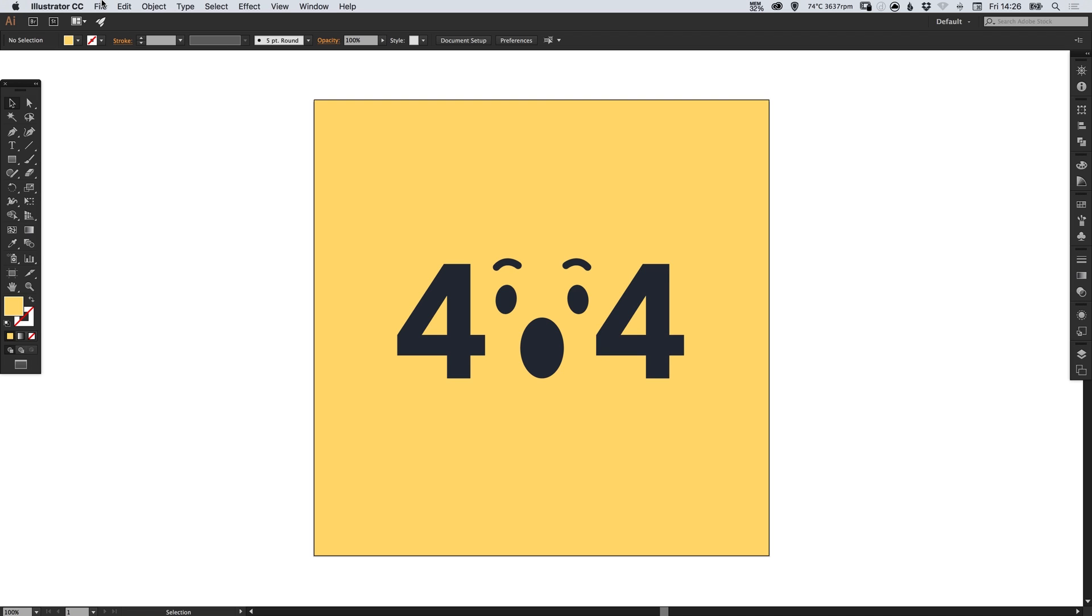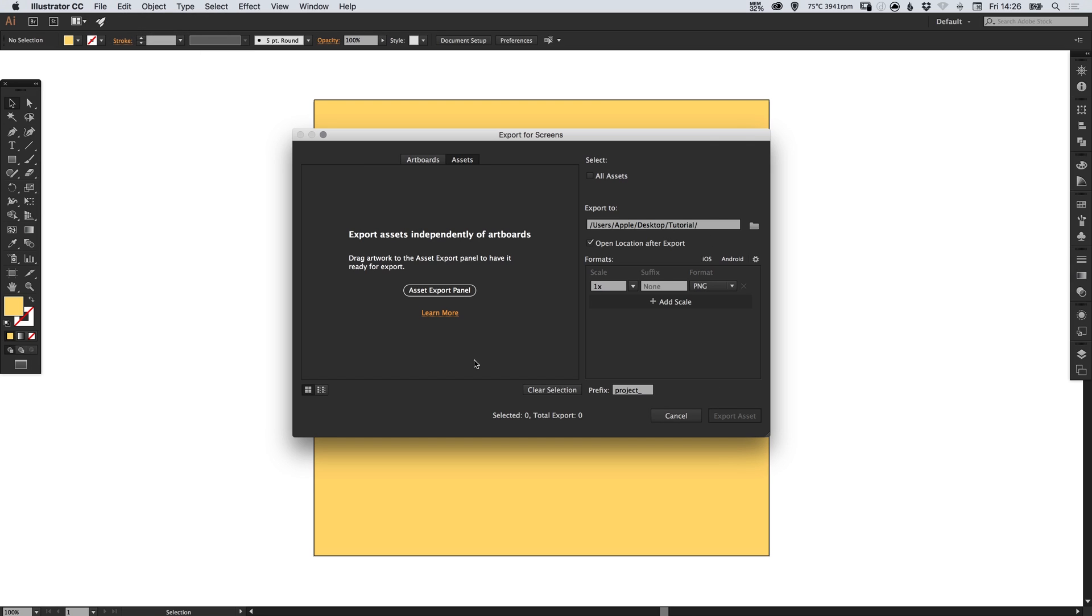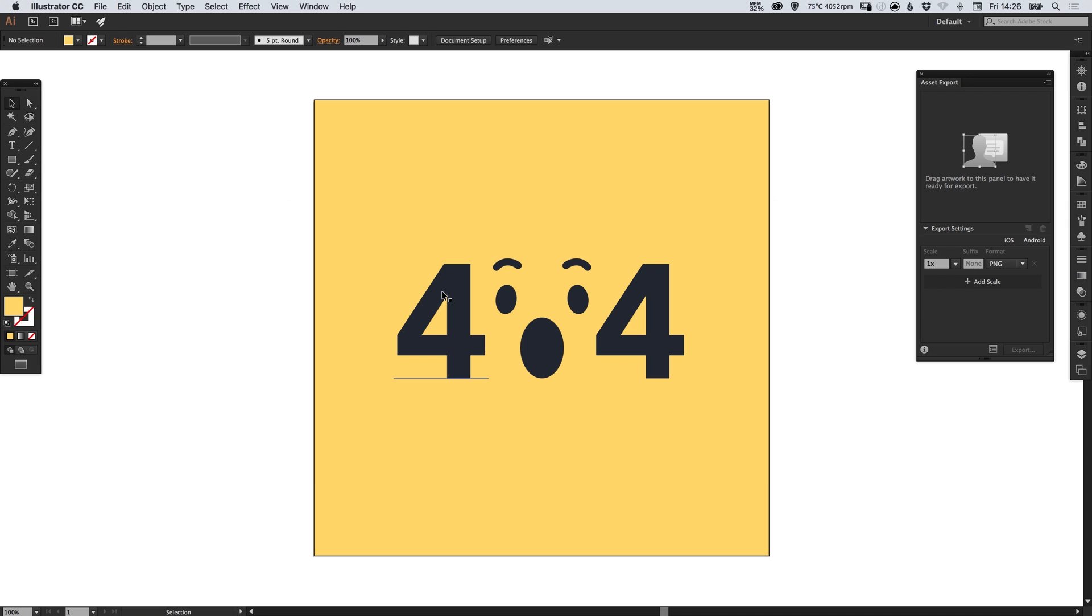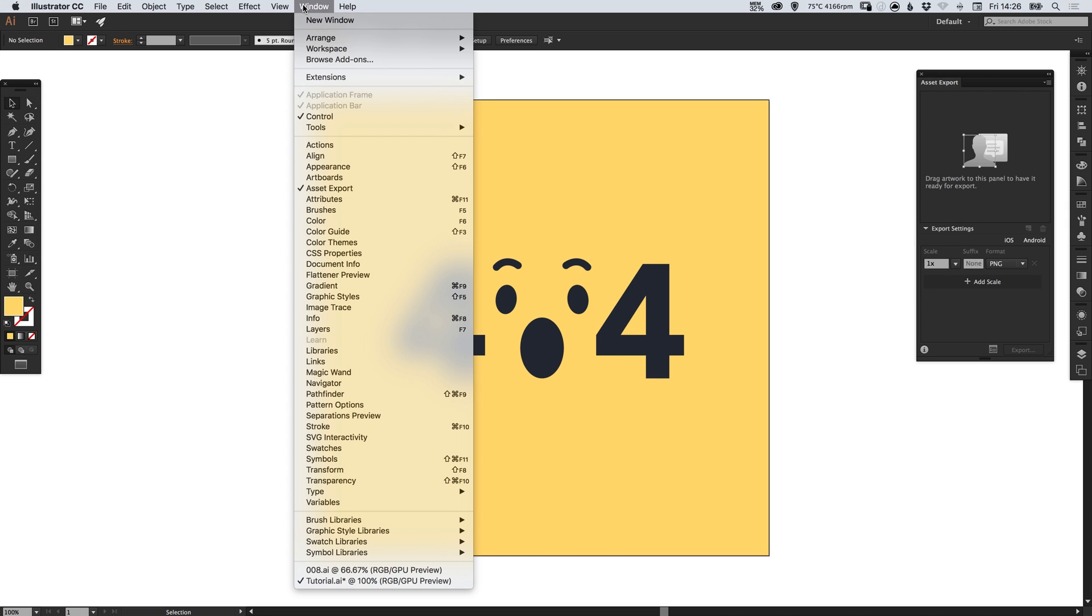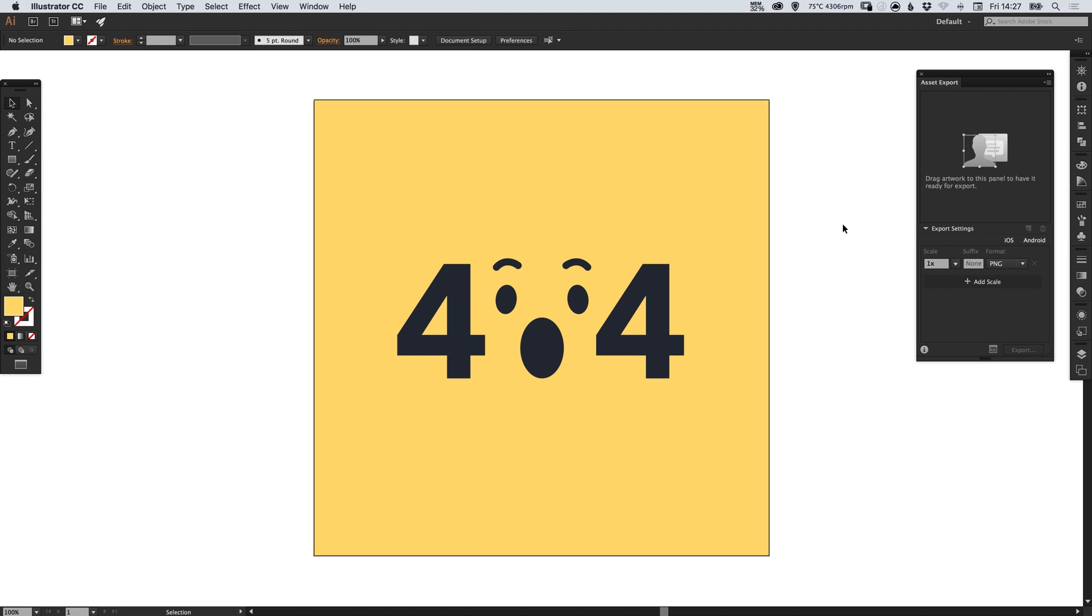You can go up to File, down to Export, and select Export for Screens and it brings up this page and you can select Asset Export Panel. If you go to Window you can see that if you don't see this screen you can select it here. Now what this allows you to do is individually drag elements within this panel and it will start to list them all out.